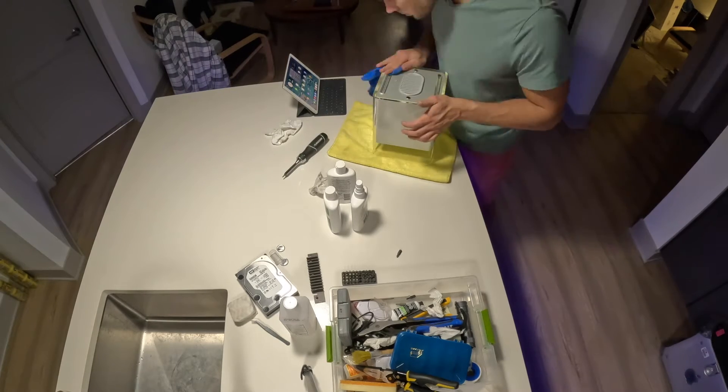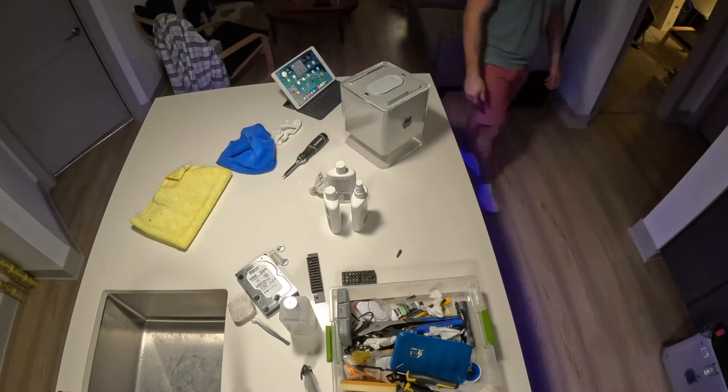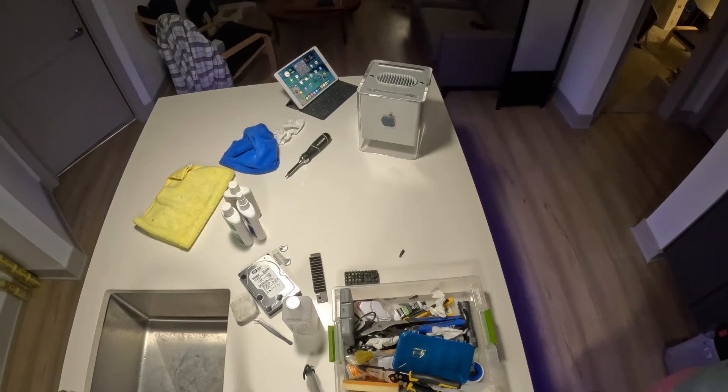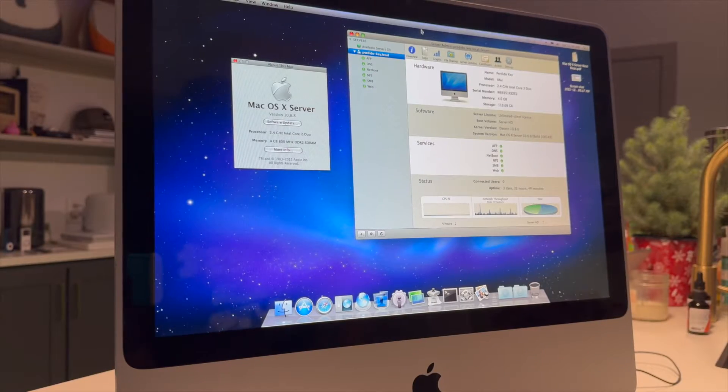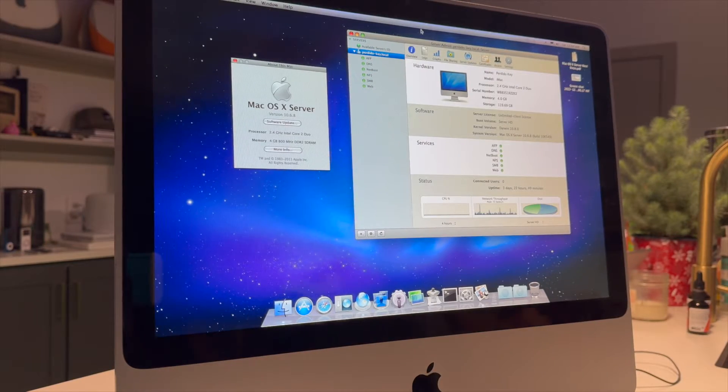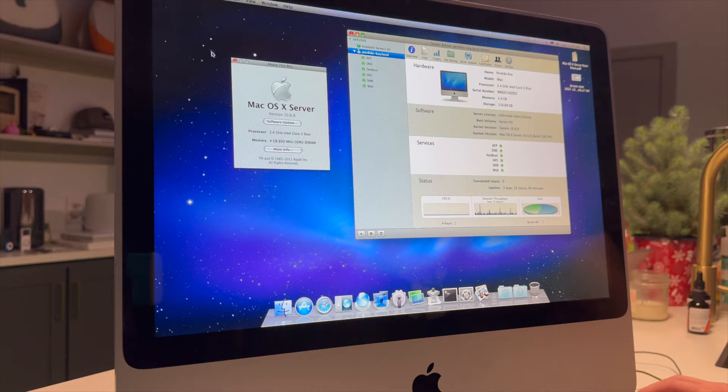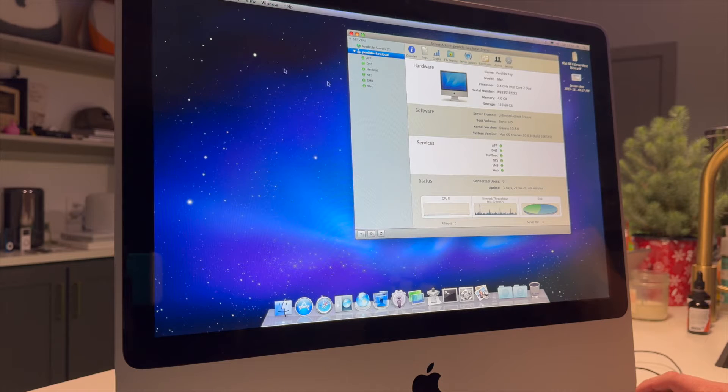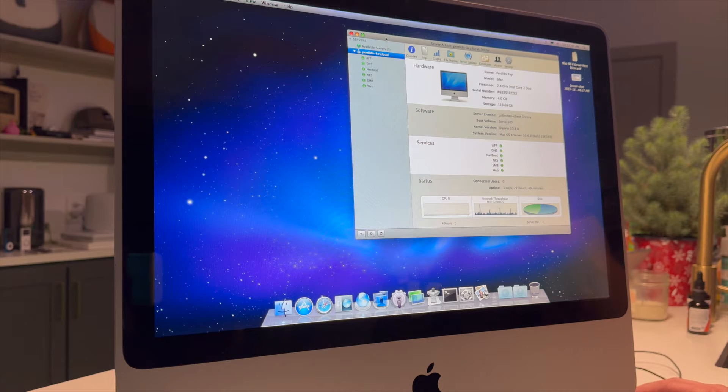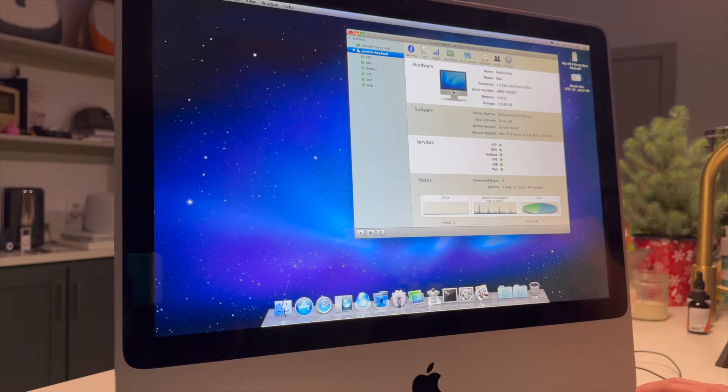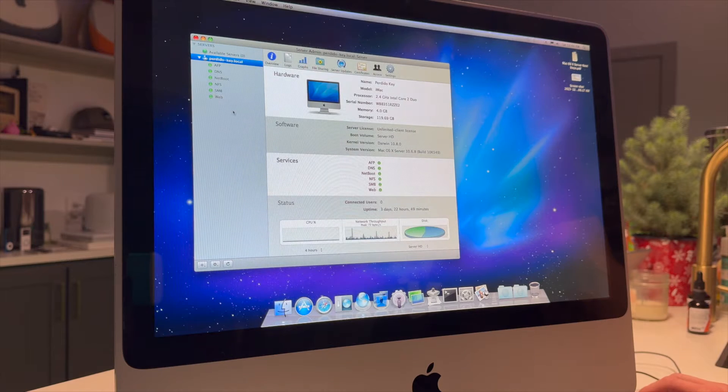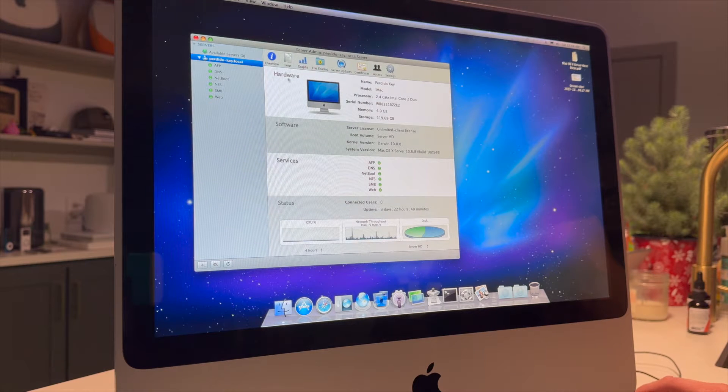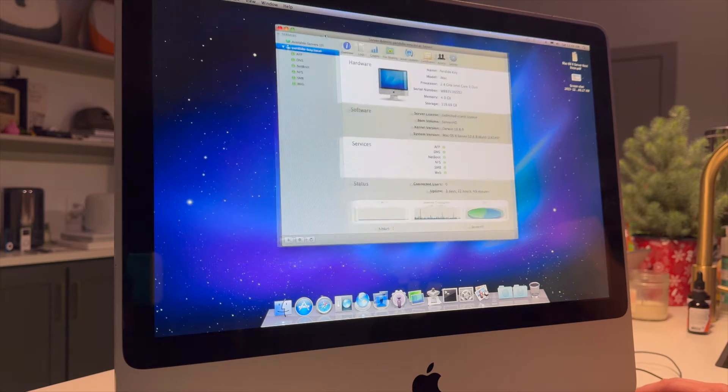So you remember last time from the cube restoration video that I wasn't able to get the machine started using the compact flash adapter. And today I'm going to go over what I did as a workaround. We're going to be creating a netboot server and making some images to serve these out over the network to these computers that I'm restoring.